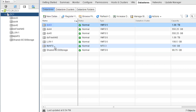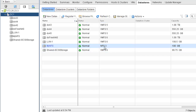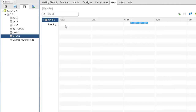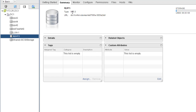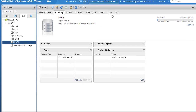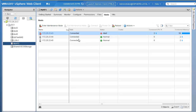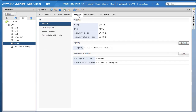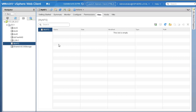Everything looks good — we can see our new datastore has been mounted successfully. The name is 'my-nfs', it's NFS version 3, the storage capacity is 100 GB, along with other details. Clicking on my-nfs and going to the Summary tab shows similar information: NFS 3, the capacity, and the hosts it's mounted on. Going to Configure, you can look at files and other settings inside the my-nfs datastore.